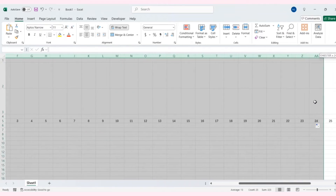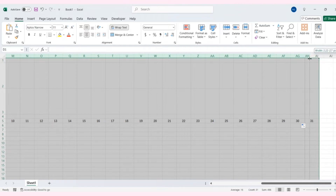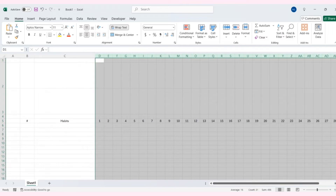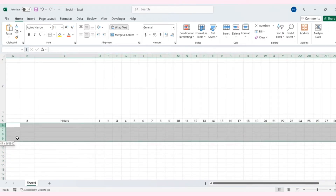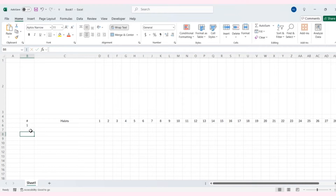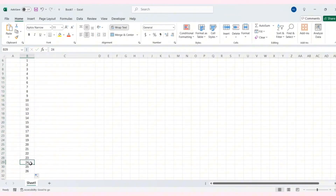Resize the columns a bit. Next, I will do the same below to create the serial numbers.